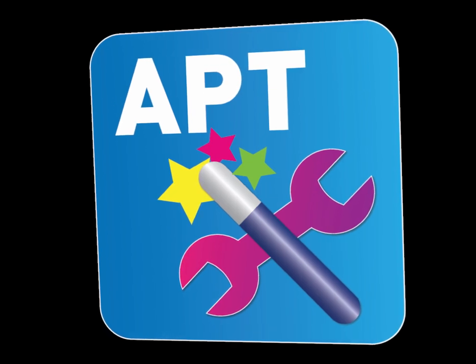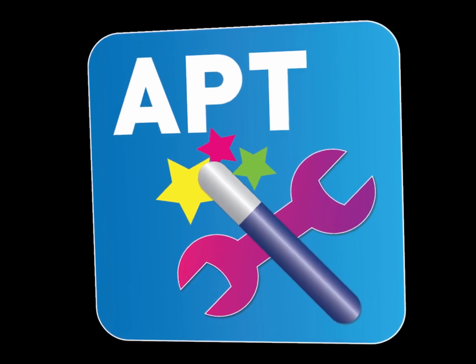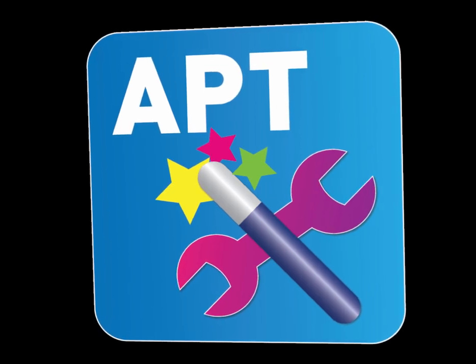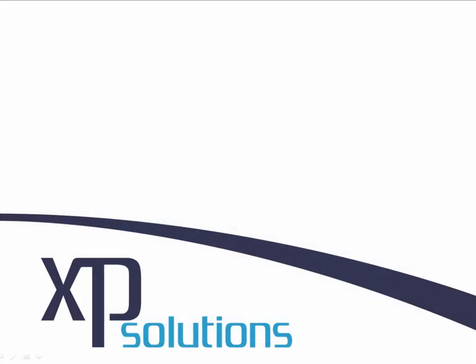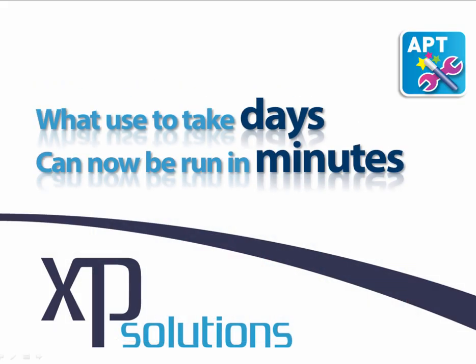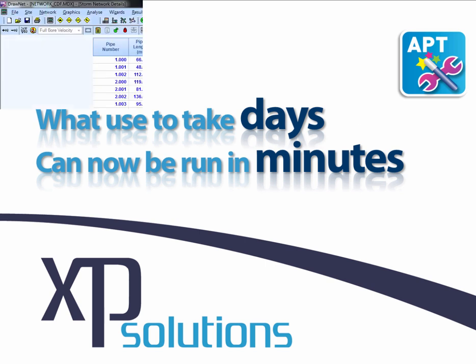The APT module is our Advanced Productivity Tool to help with a range of additional functions such as editing network details, rainfall wizards, and analyzing return periods.